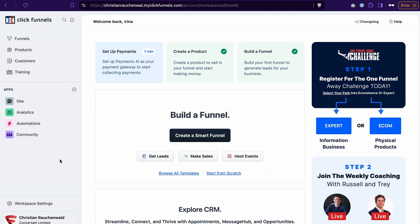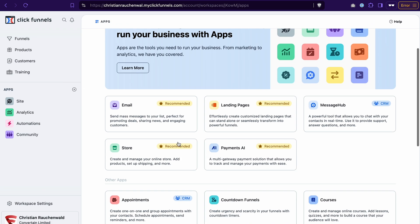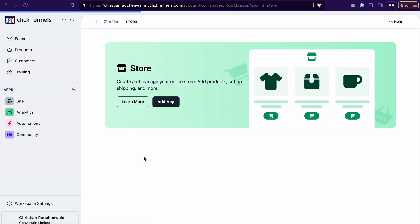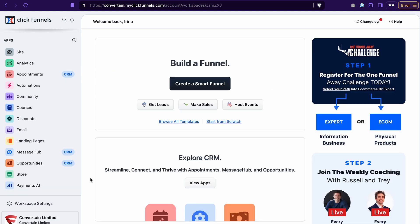First, if you don't see a store feature in the apps section here, click the plus icon, find the store tab and click on it. Then click add app, enter the name of your store, set the path and click create store. Once you create your store, you will see it in the apps section here.